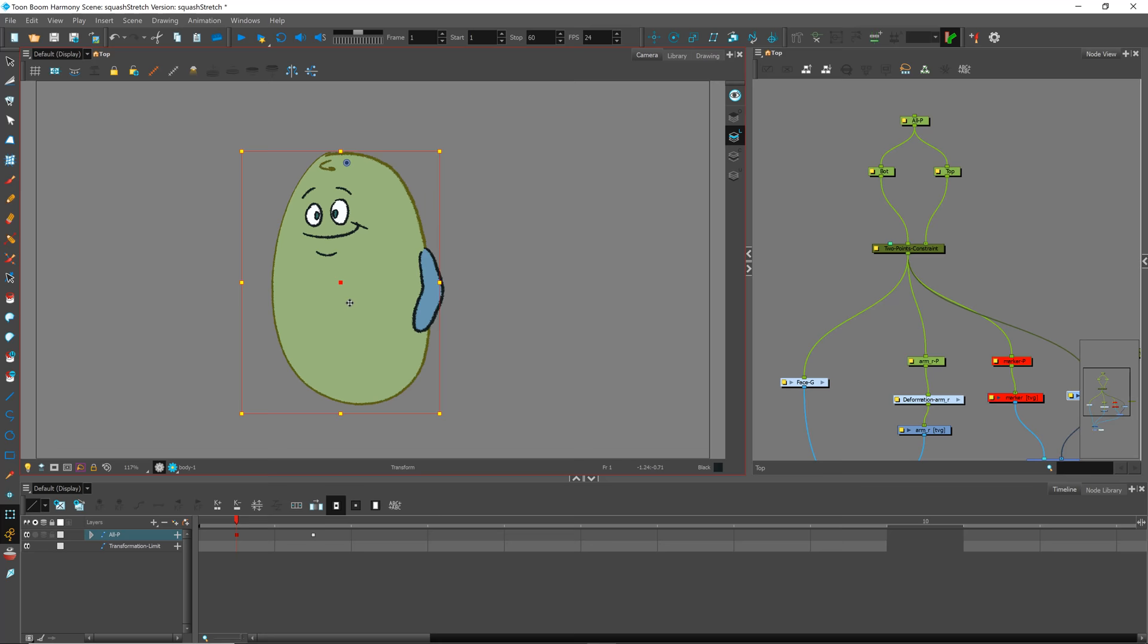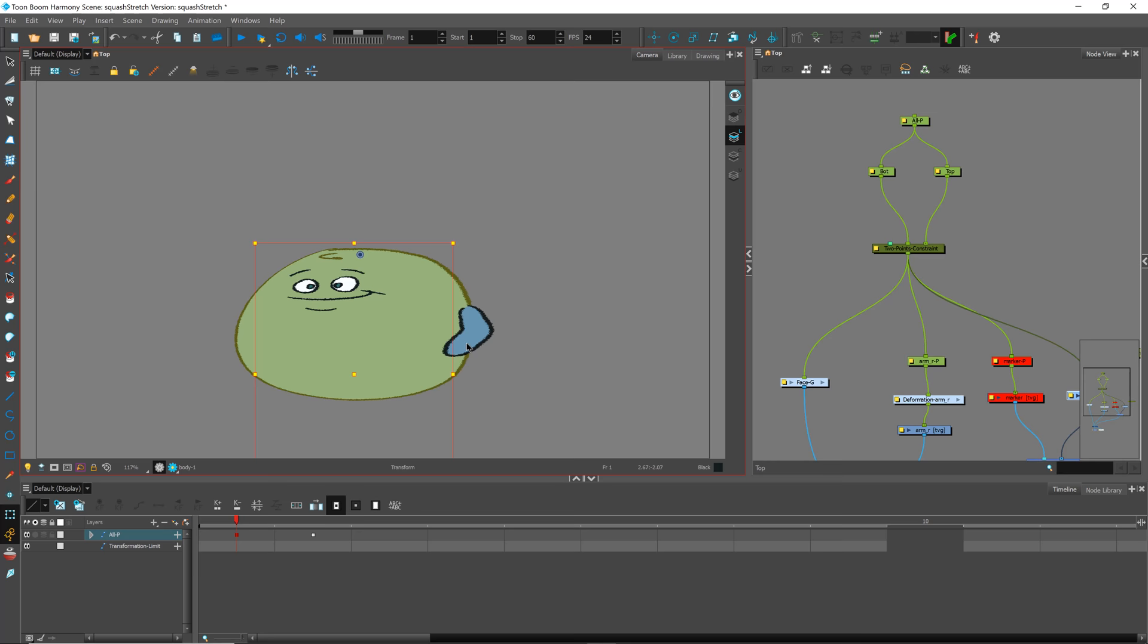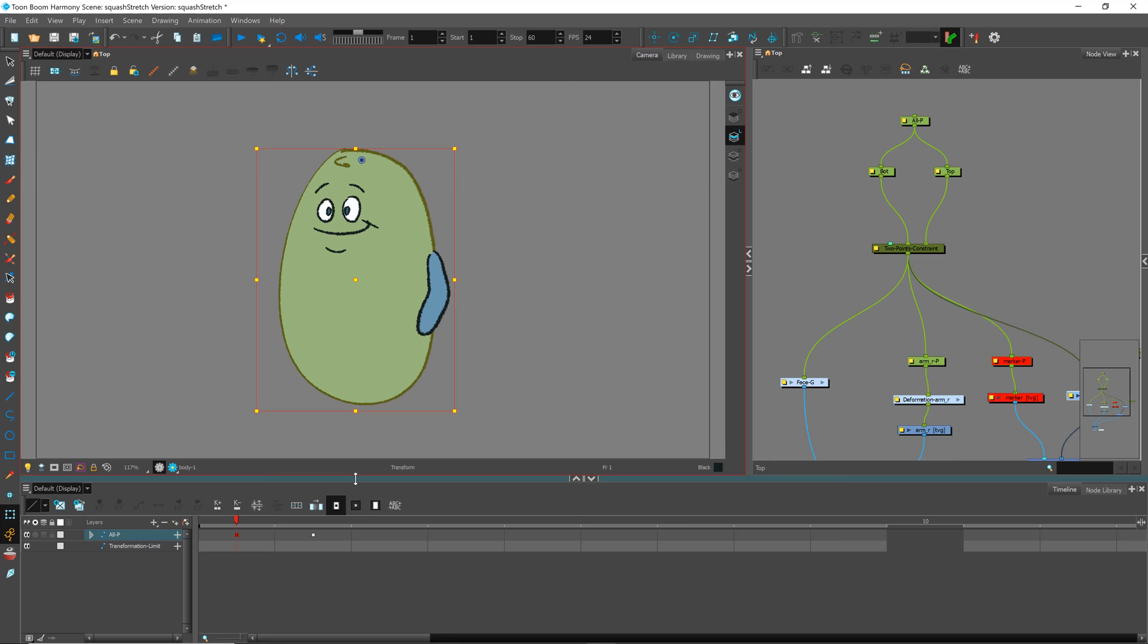But if I drag down here, what you'll notice is that the arm is actually deforming and squashing and stretching. What I want is for him to follow along but not squash and stretch.